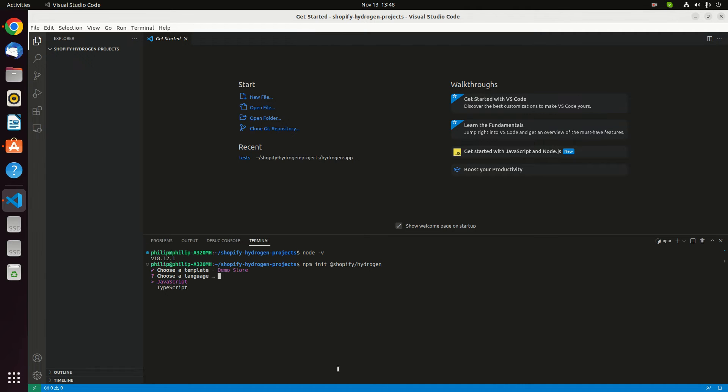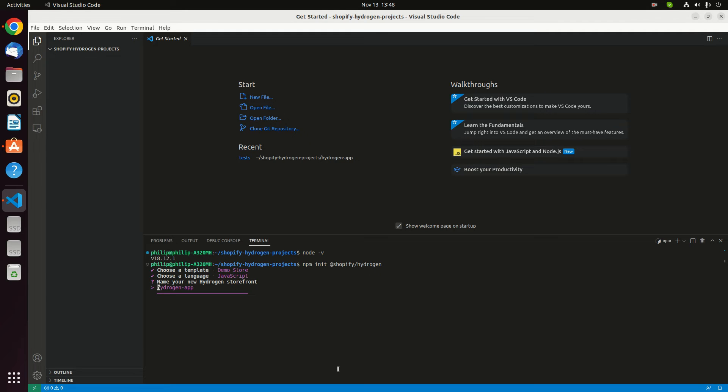There are also choices. If you want TypeScript, you can choose TypeScript. If you want JavaScript, then you can choose JavaScript. Here is the name for your new Hydrogen storefront. If you want to leave the same name, it's okay. If you want a customized name, then you have to specify that.